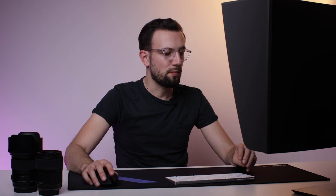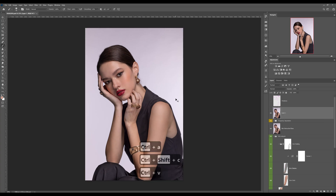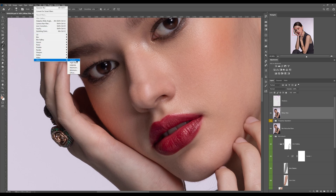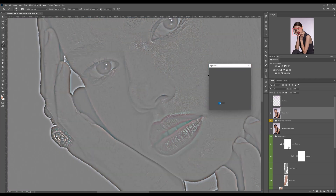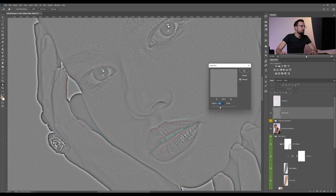To start our inverted high-pass filter, we should copy and merge our layers again. Press Ctrl+A, Ctrl+Shift+C, and paste it again. We're going to call this layer 'High Pass Filter.' Keep in mind to zoom into the picture, then go to Filter > Other > High Pass.